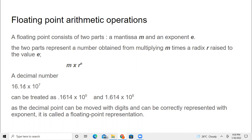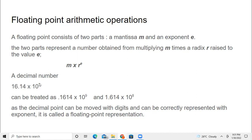Let us take an example: 16.14 into 10 power 7. You can move the decimal point — when you bring it towards the left, you increase the exponent value. So from 16.14, if you make it 1.614, you increment by one; increment by two if you move it further. When the decimal point moves towards left, you increase the exponent. When it moves towards right, you decrease the exponent. For example, 161.4 becomes 10 power 6. This is how you represent a floating point.